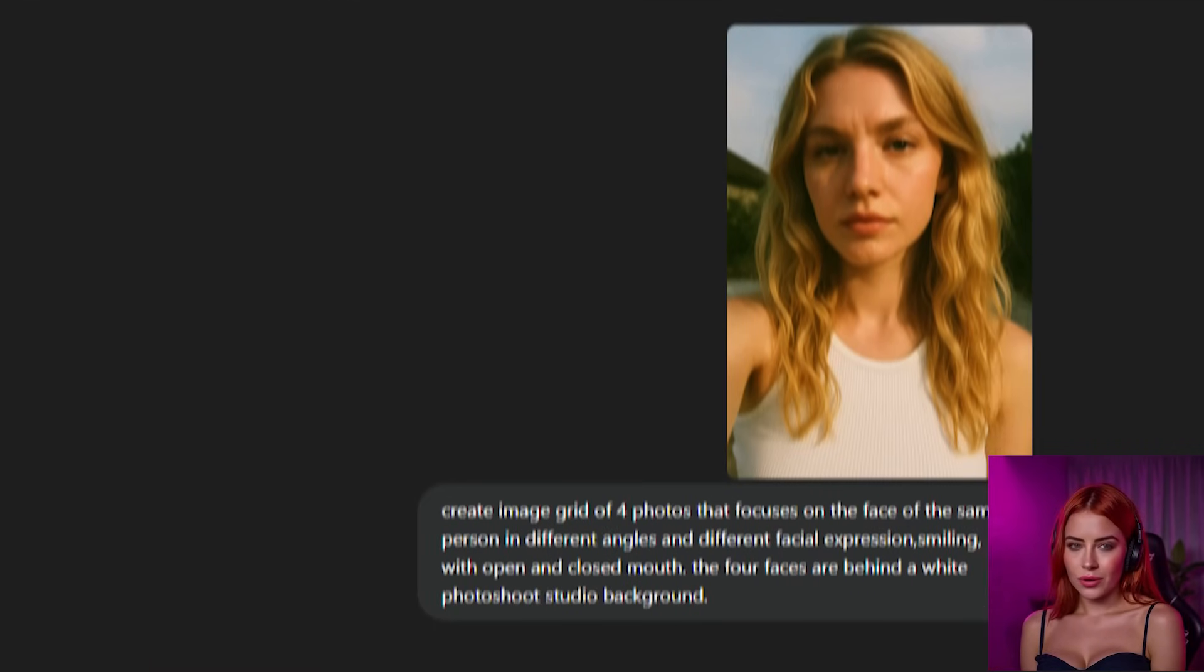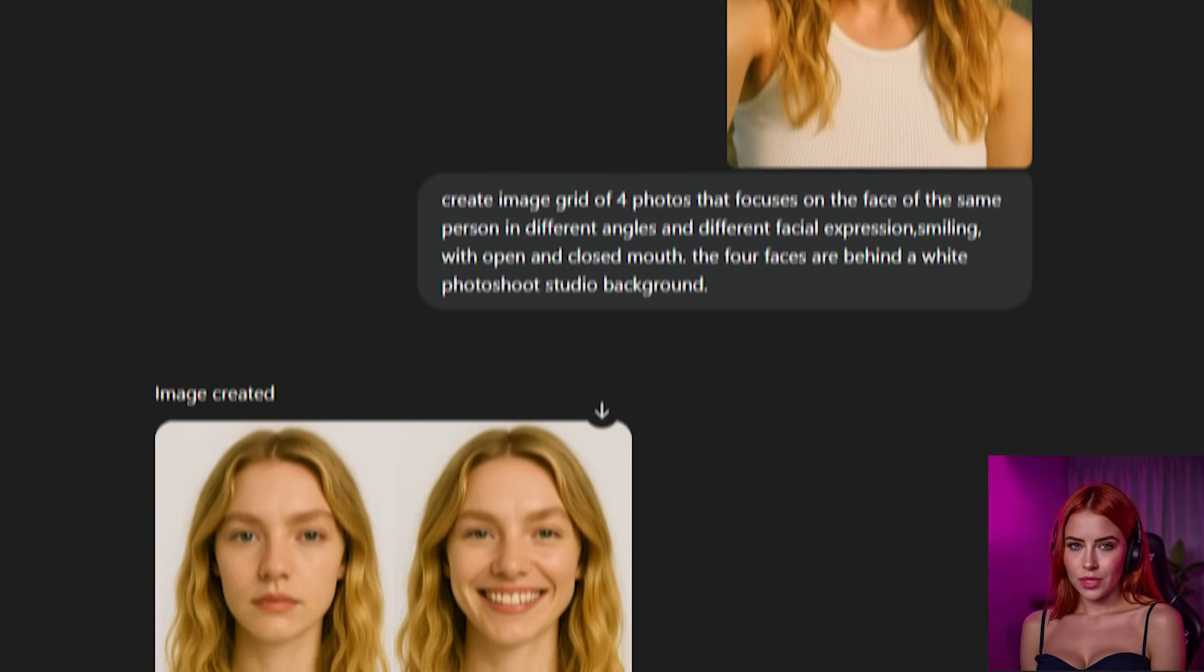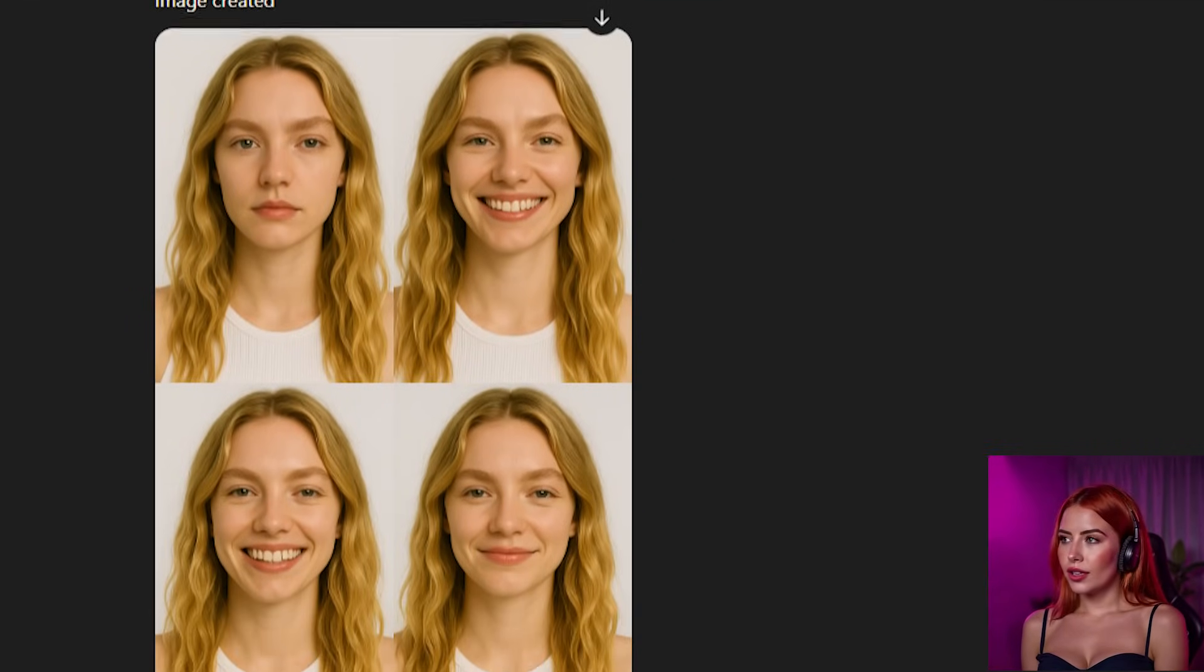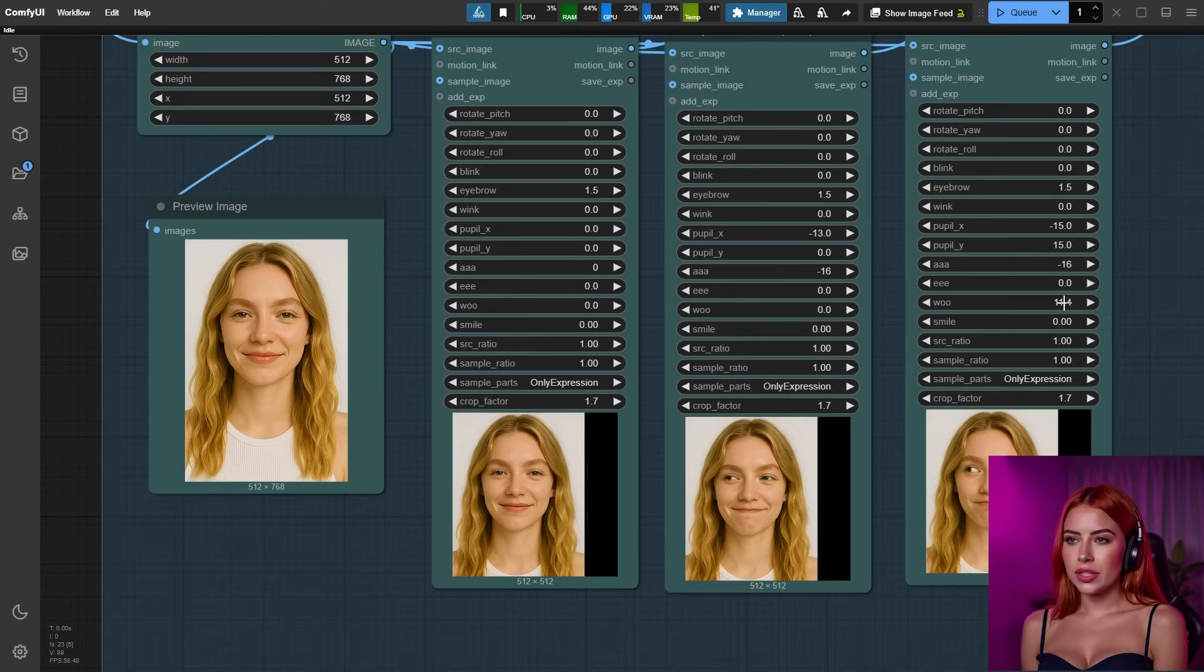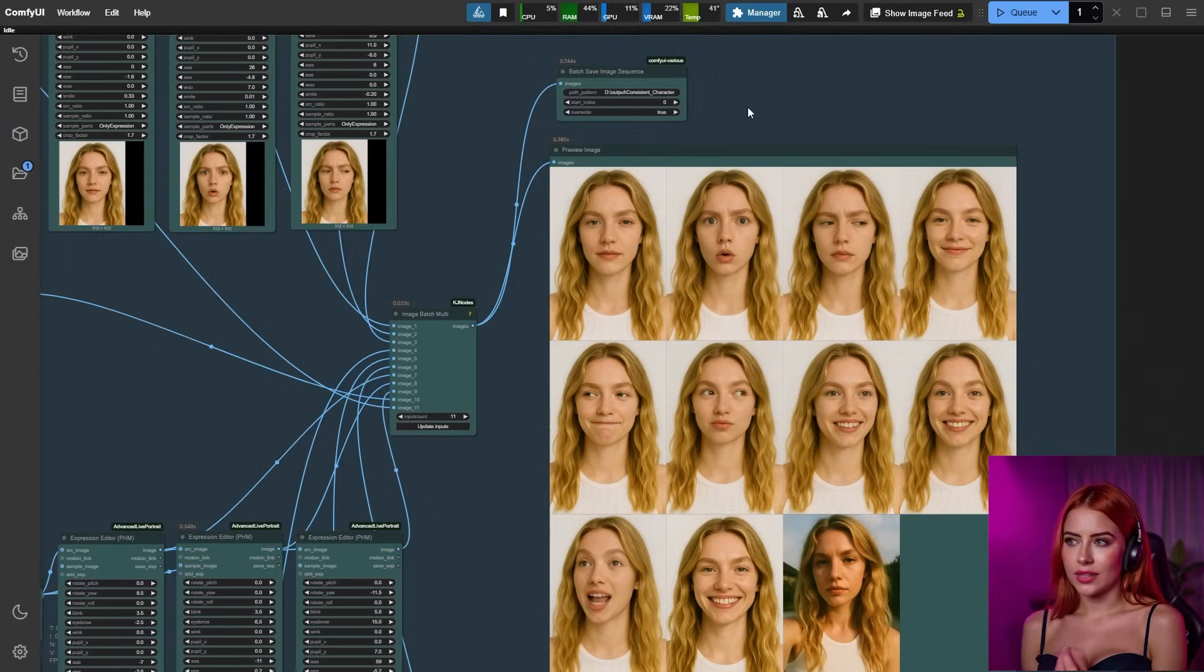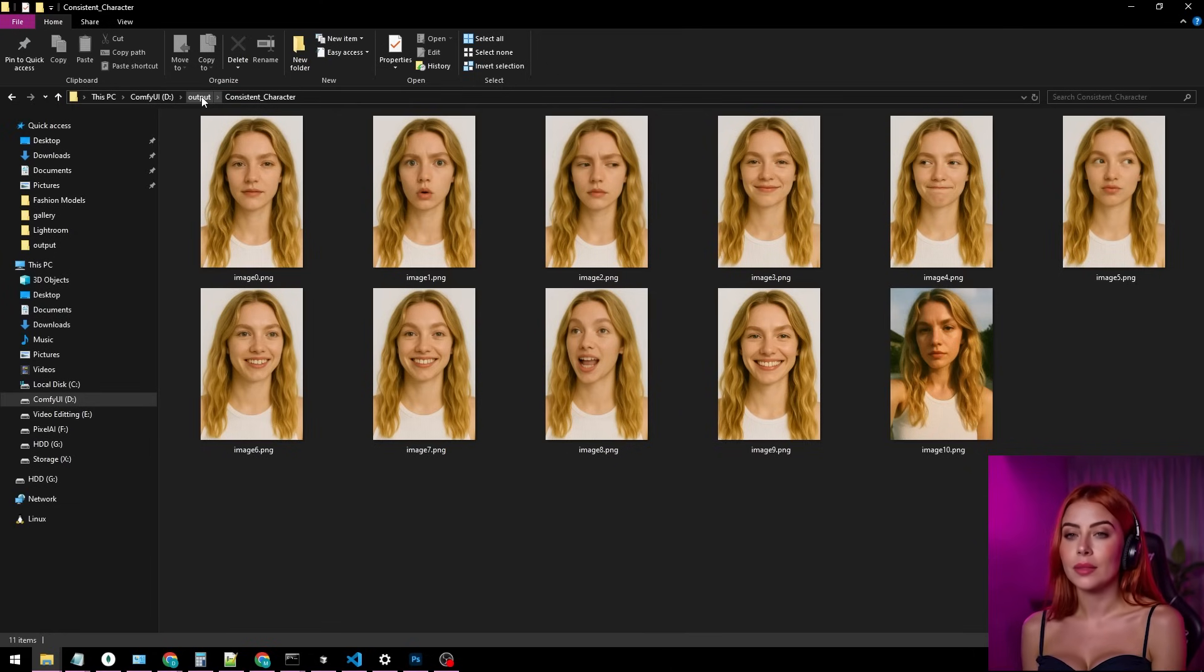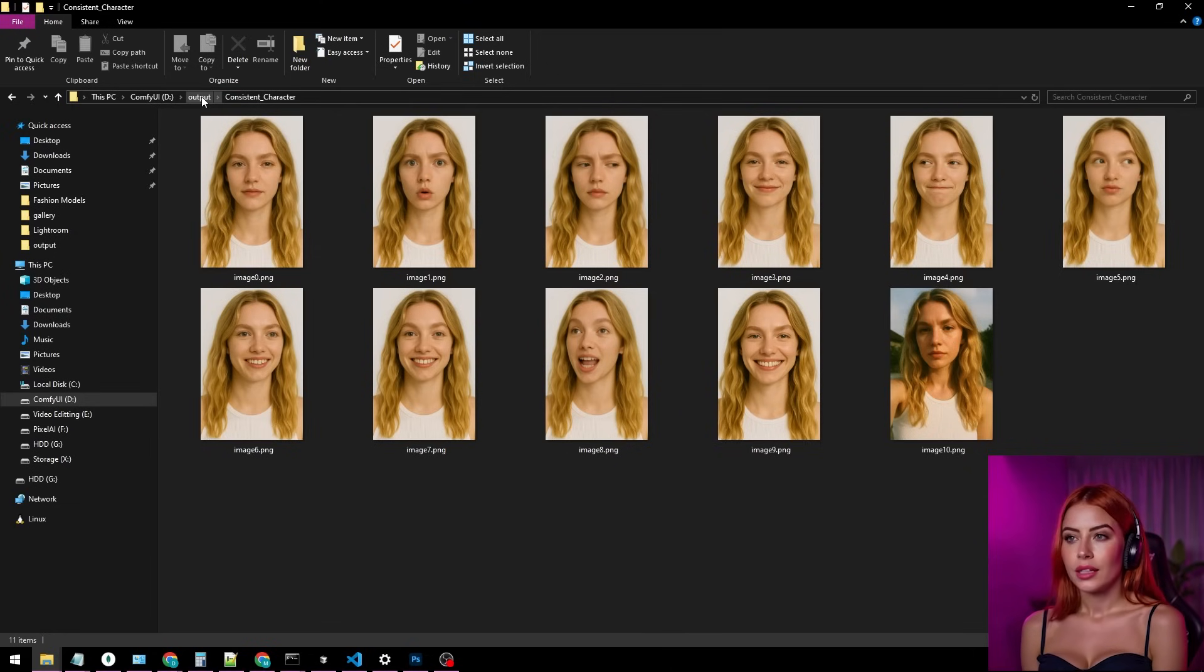Let's tie up this data set prep phase. First, you generate one image in GPT, then the four faces grid. Pop both into the Comfy workflow, pick your output folder and let it rip. Play with those live portrait settings to snag the best, most diverse facial expressions. Easy peasy.